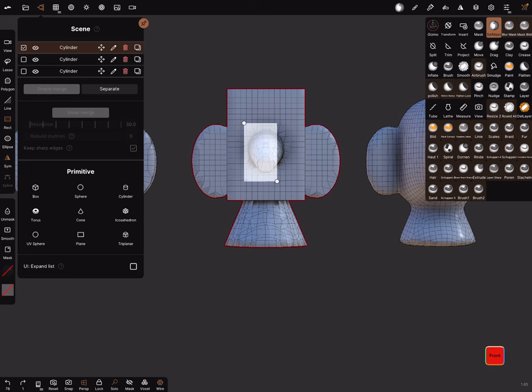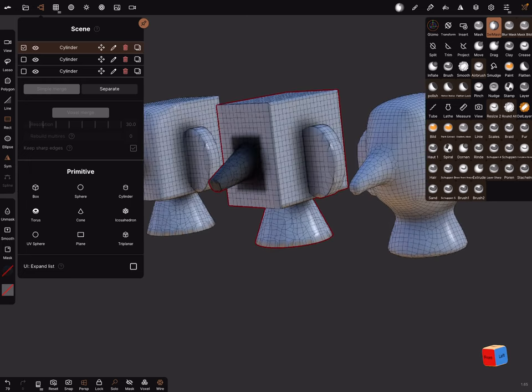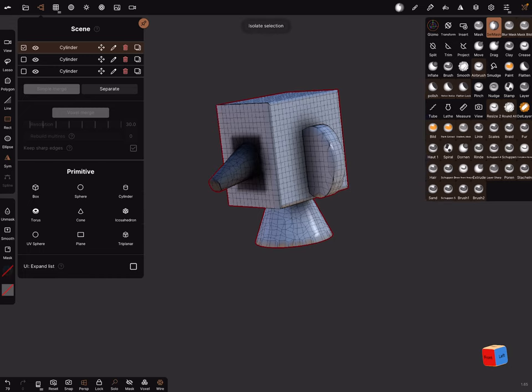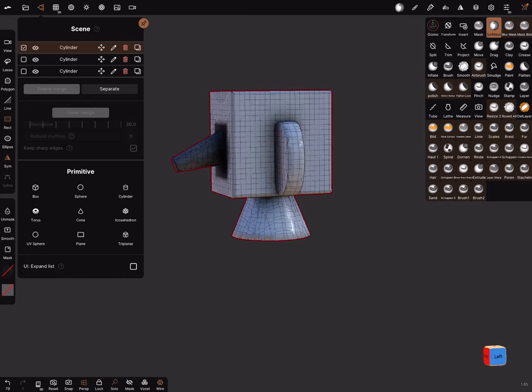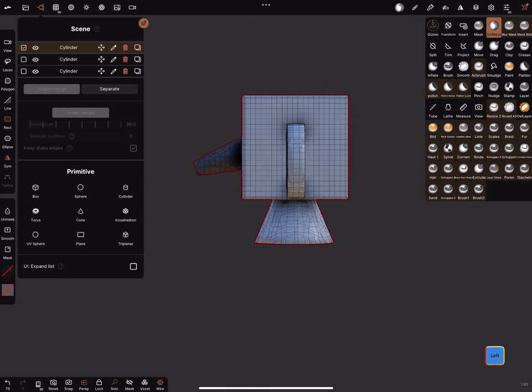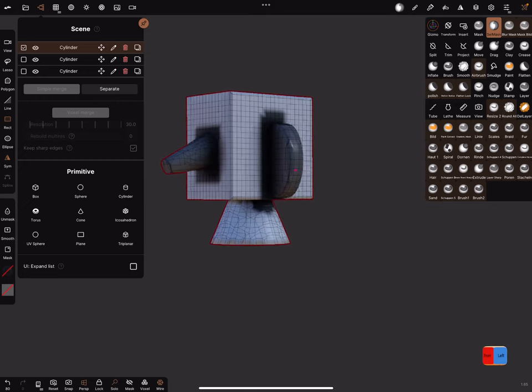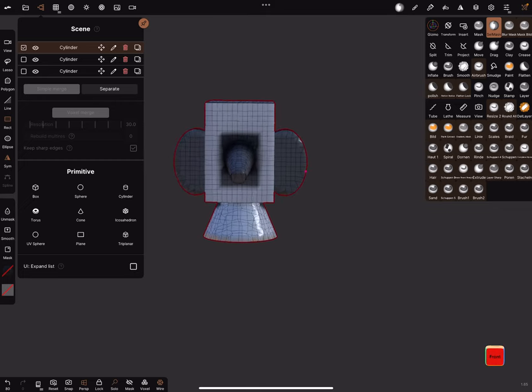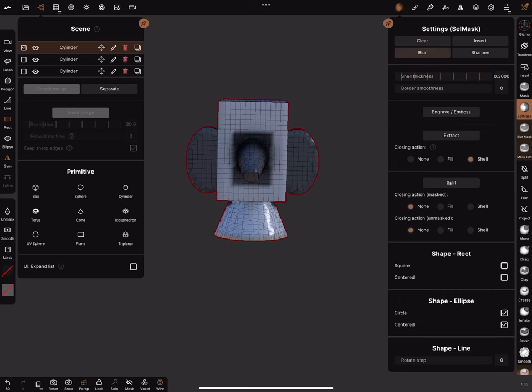And mask the nose, and I go in the solo view, and you can mask the ears, okay, and use the blur.